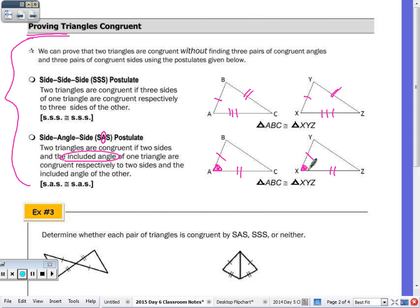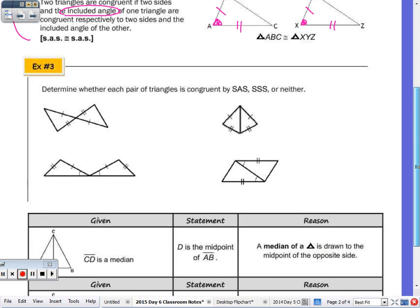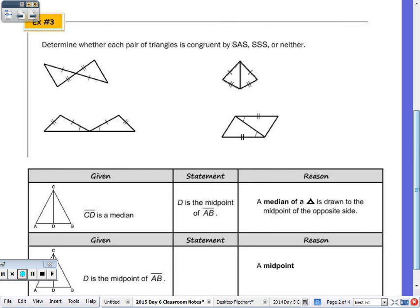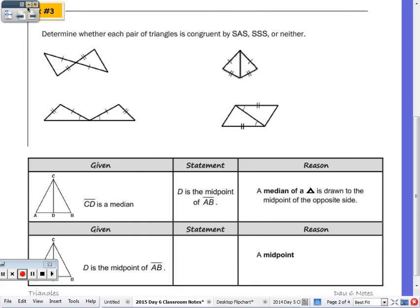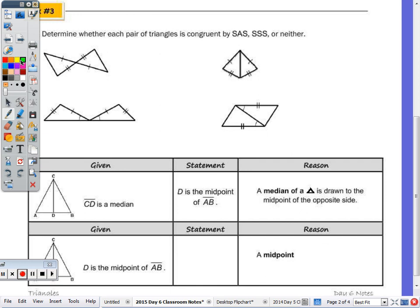In example three, we determine whether each pair of triangles is congruent by SAS, SSS, or neither. Looking at the first triangle: Brian, do you think those triangles are congruent by SAS, SSS, or neither? The answer given is SSS, but in the picture only two pairs of sides are marked congruent — there's nothing telling us the third side is congruent, so it can't be SSS.